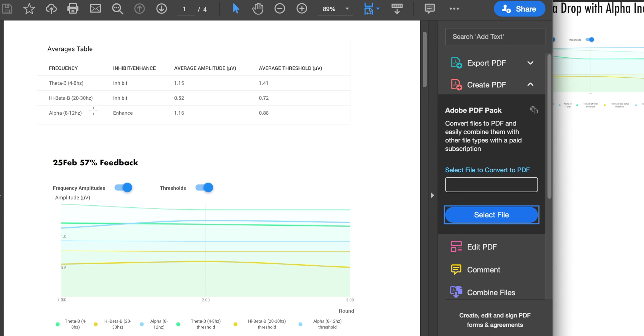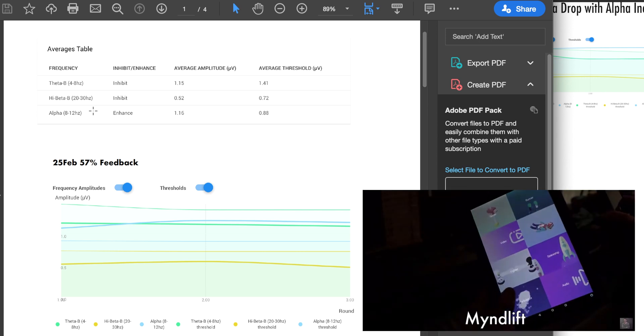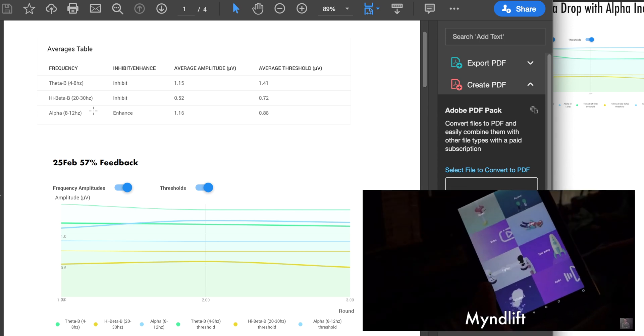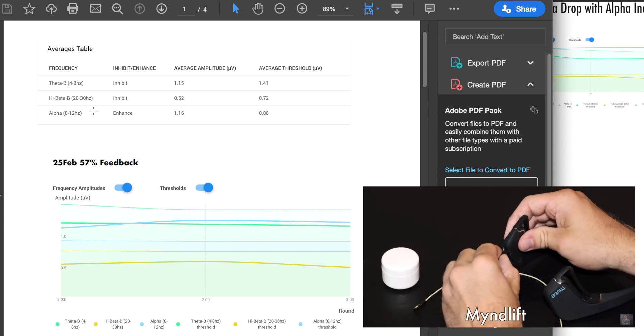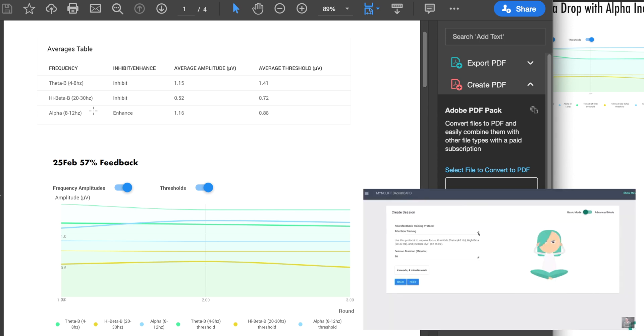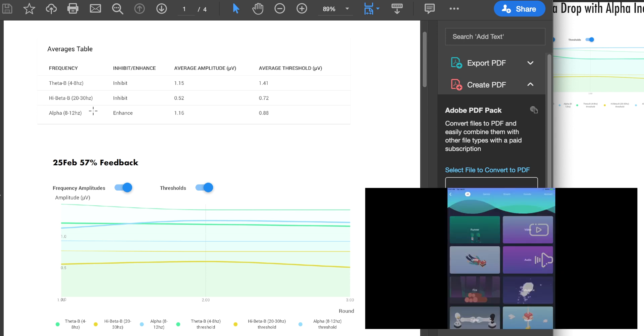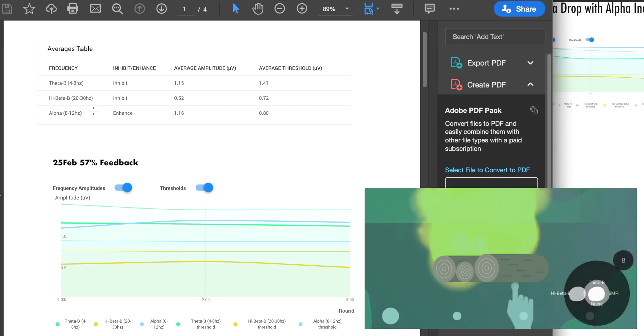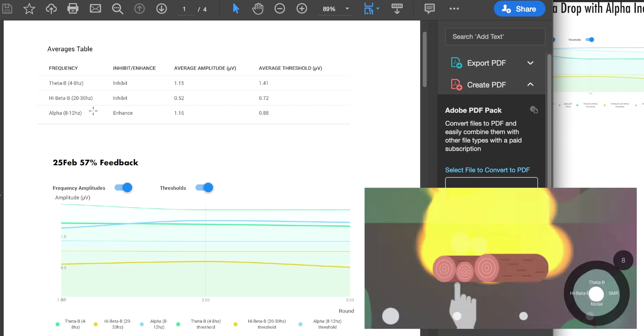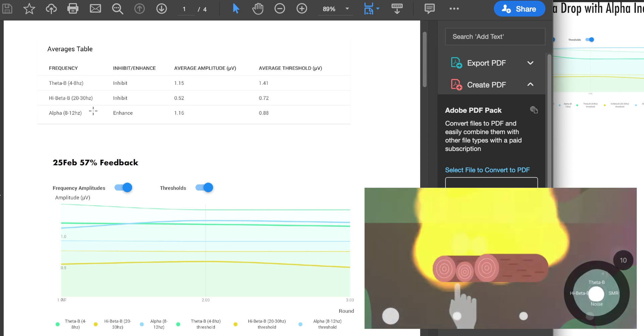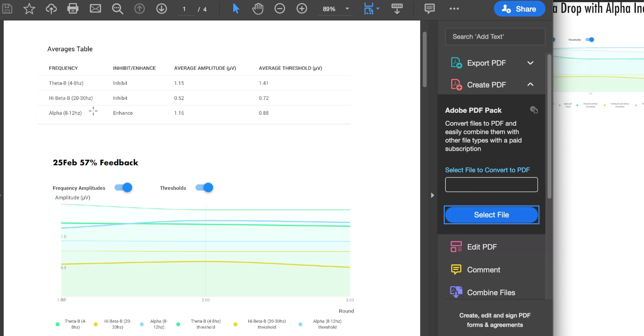And we can see this from trial to trial with people going through neurofeedback training. That's why applications such as MindLift can be really valuable in taking people through targeting different brainwaves, seeing what their strategies are in trying to elevate the amplitudes of those brainwaves and allowing me to see that data and give them good feedback.